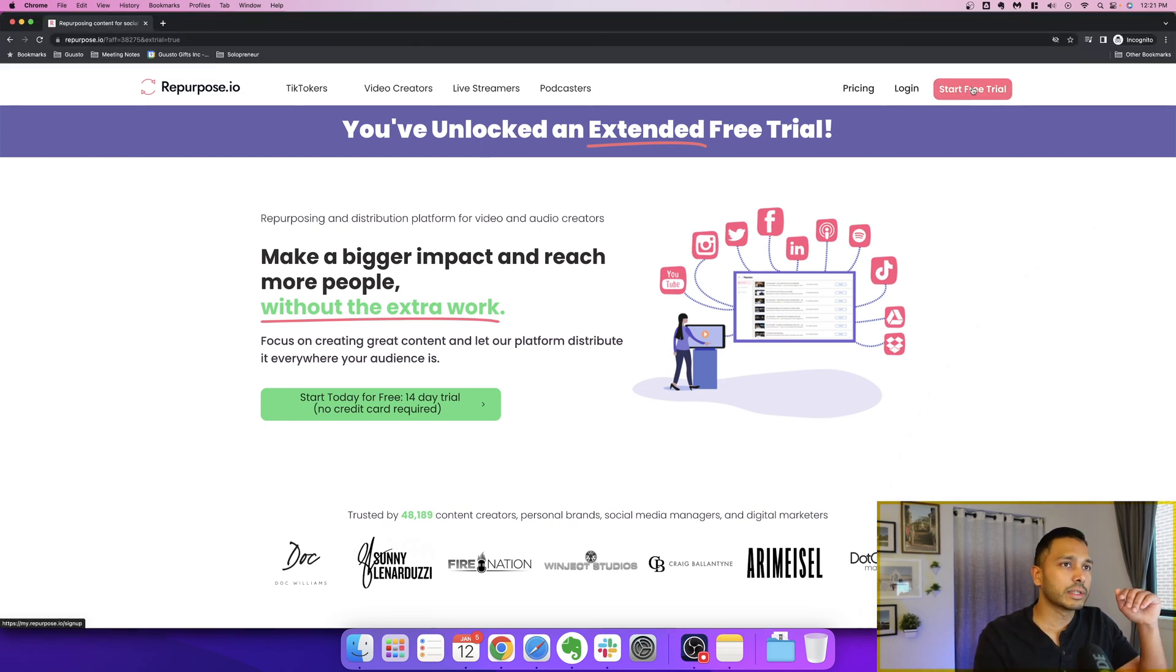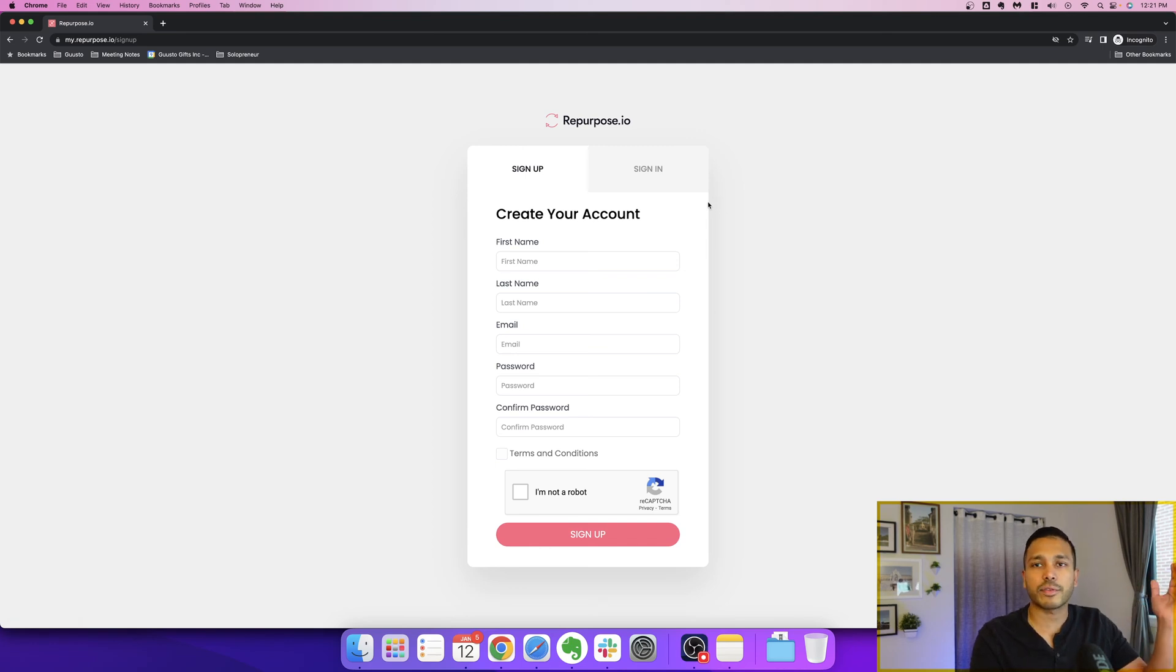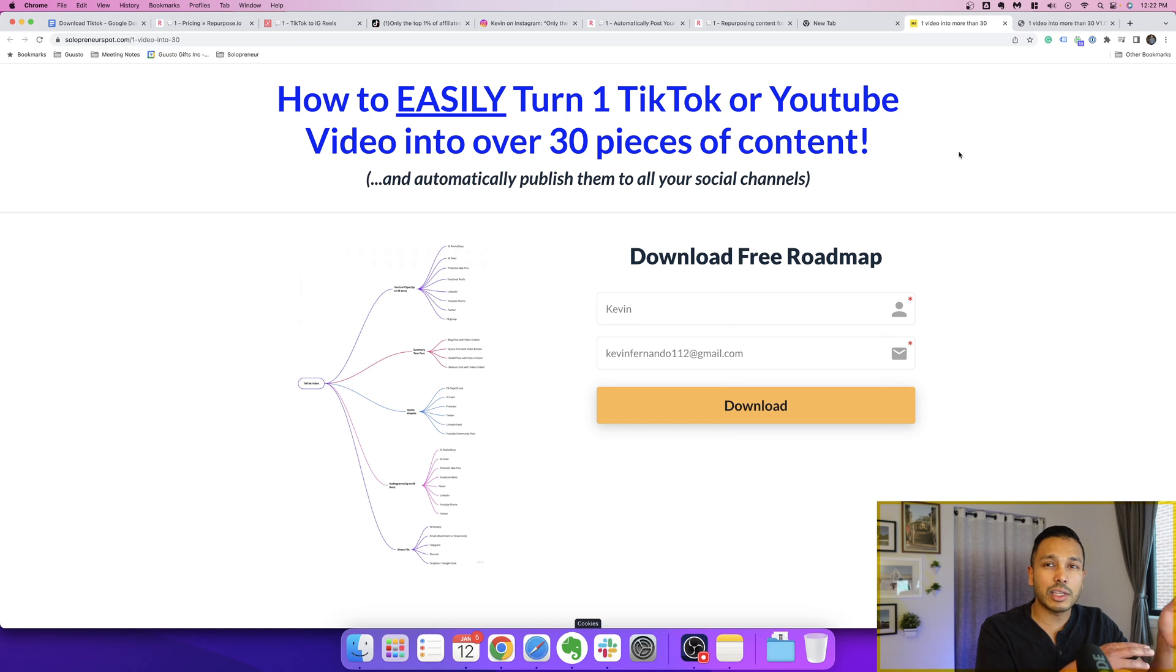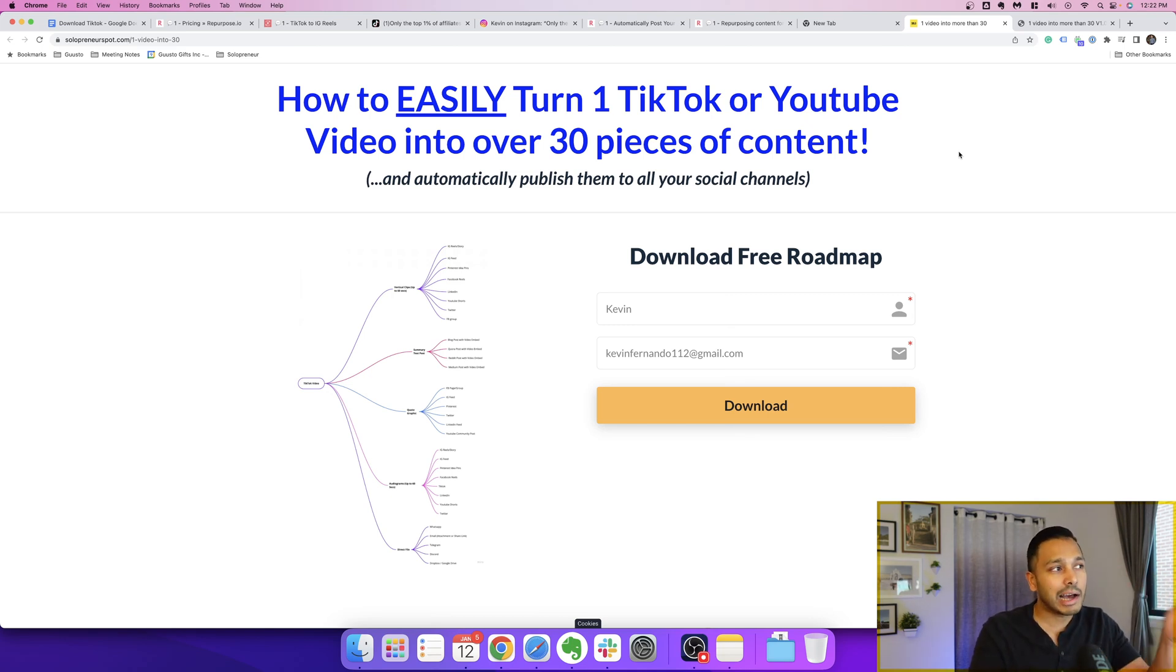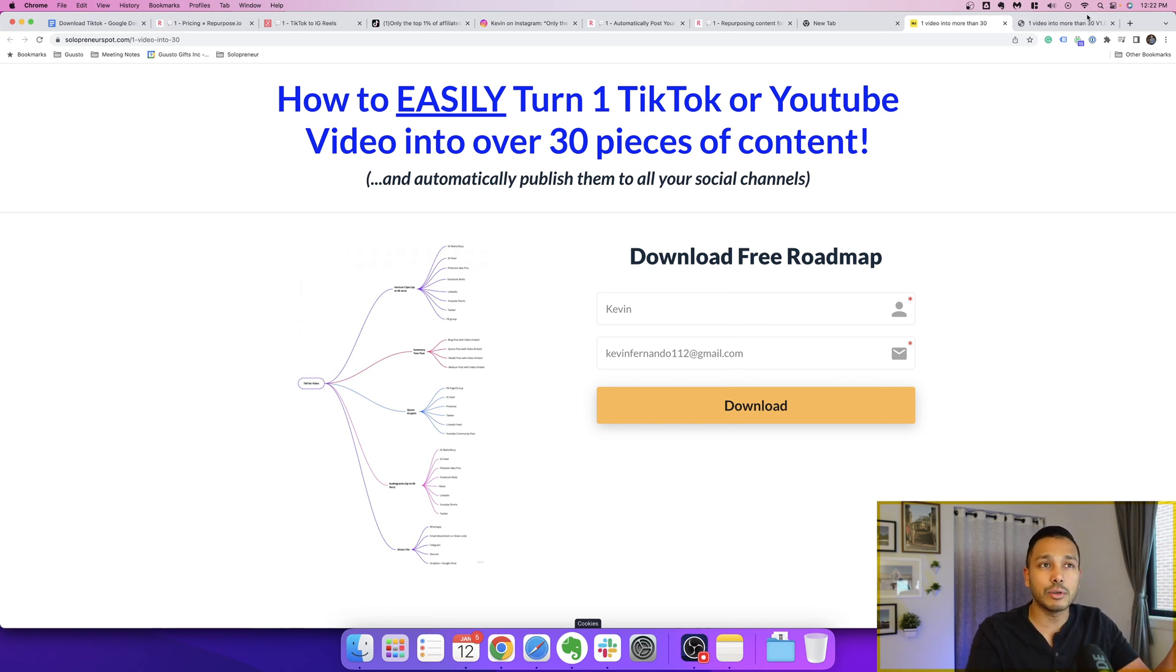And all you have to do is click start free trial, sign up, and you'll get 30 days free with the 30 videos. And to help you get started with taking your TikTok videos and just planning out where you're going to map them to and which platforms, I've actually created this free roadmap that you can grab. You can check the link in the description for that too.